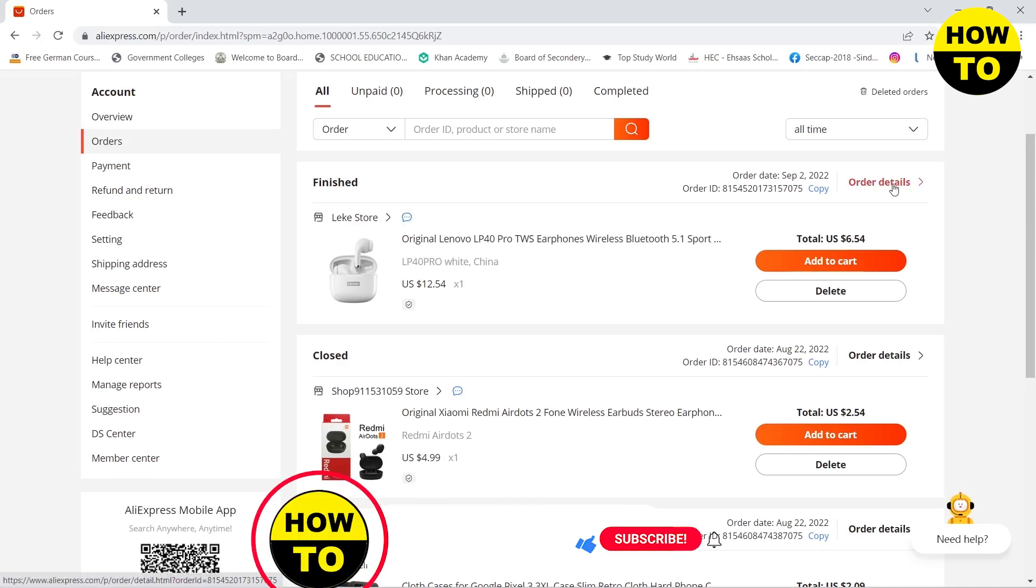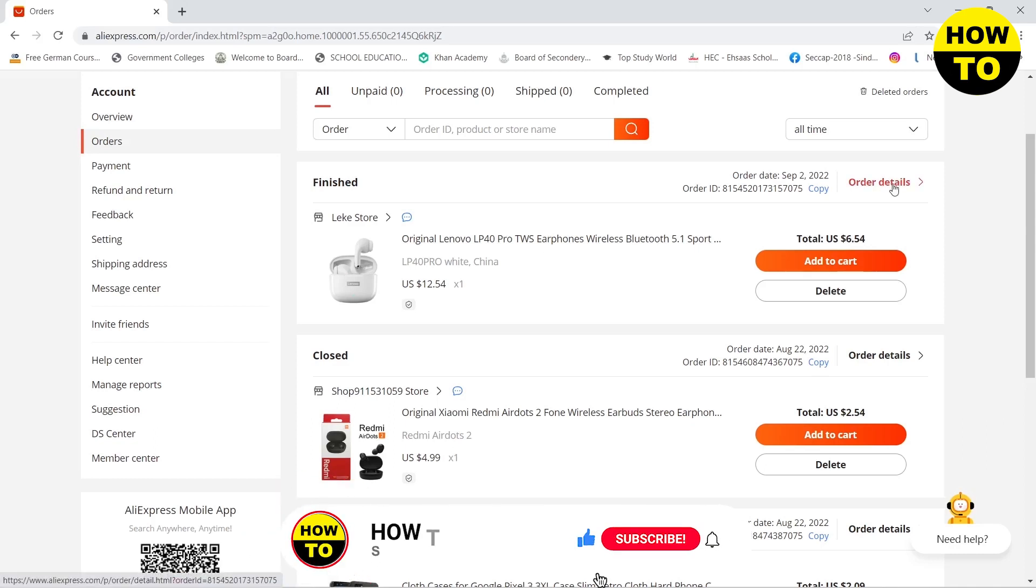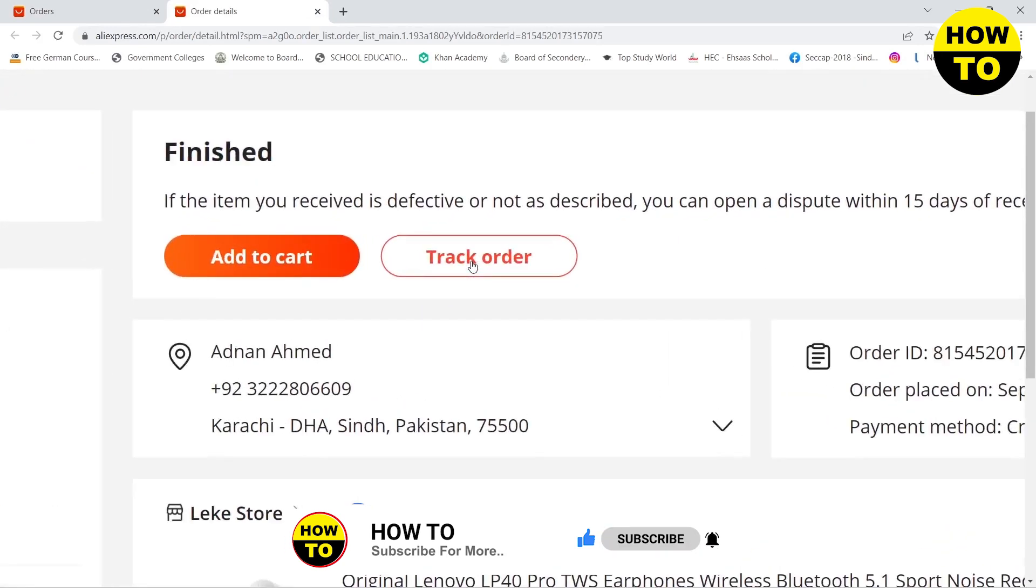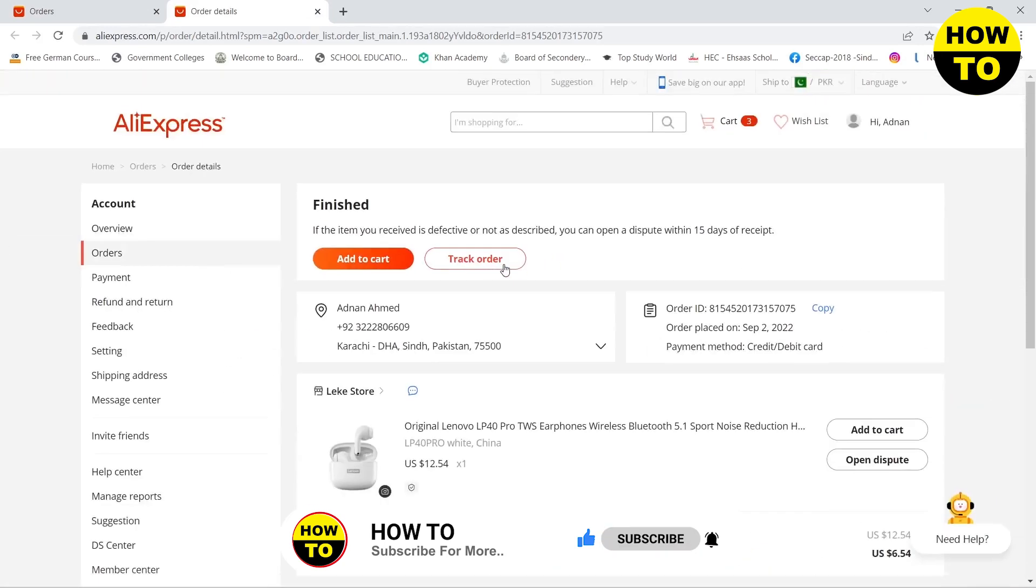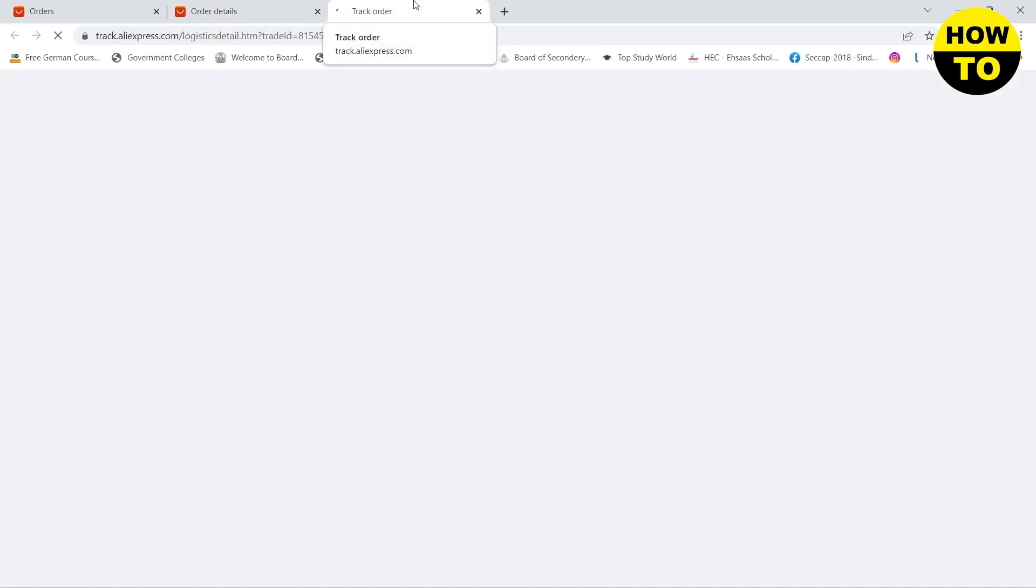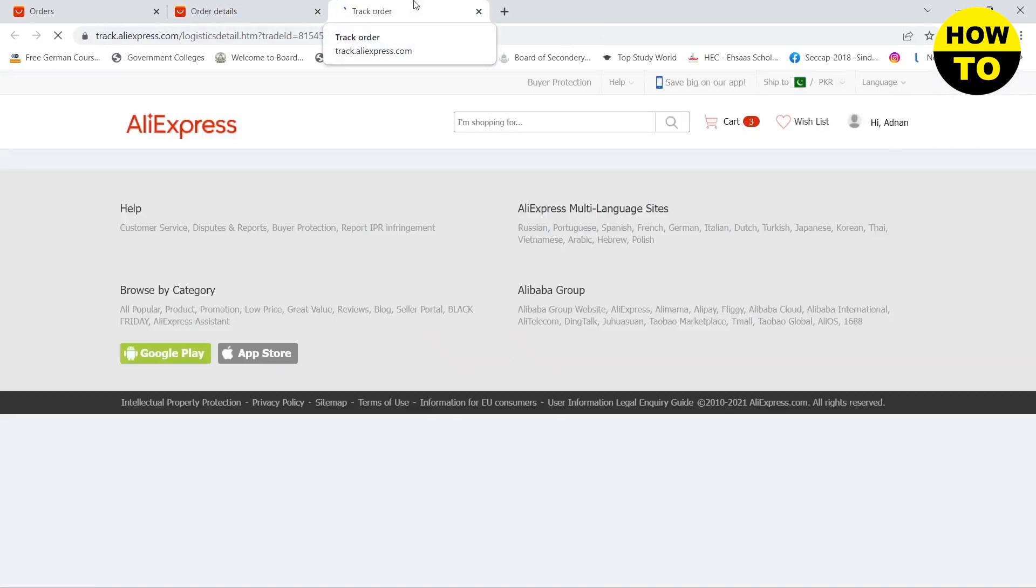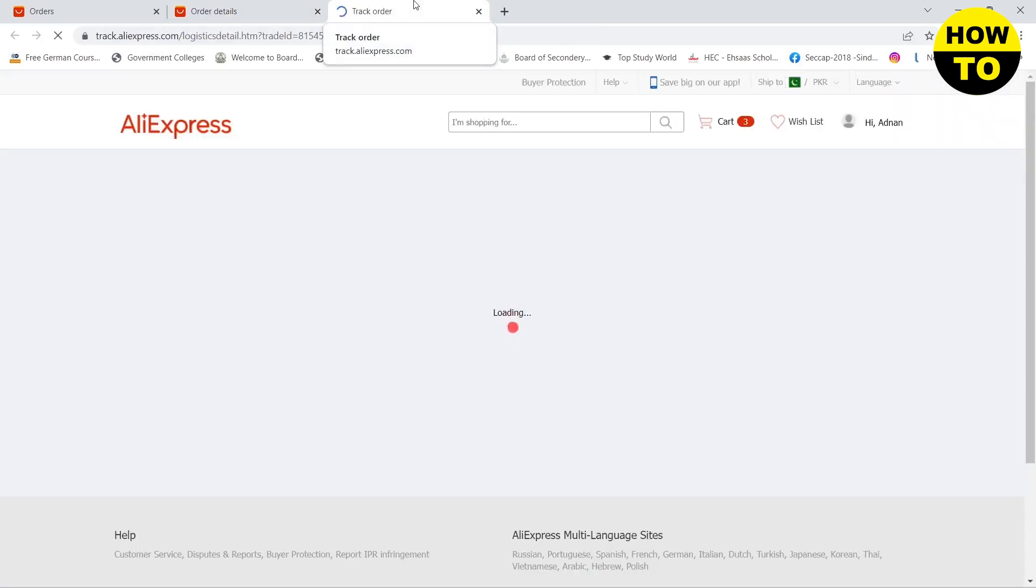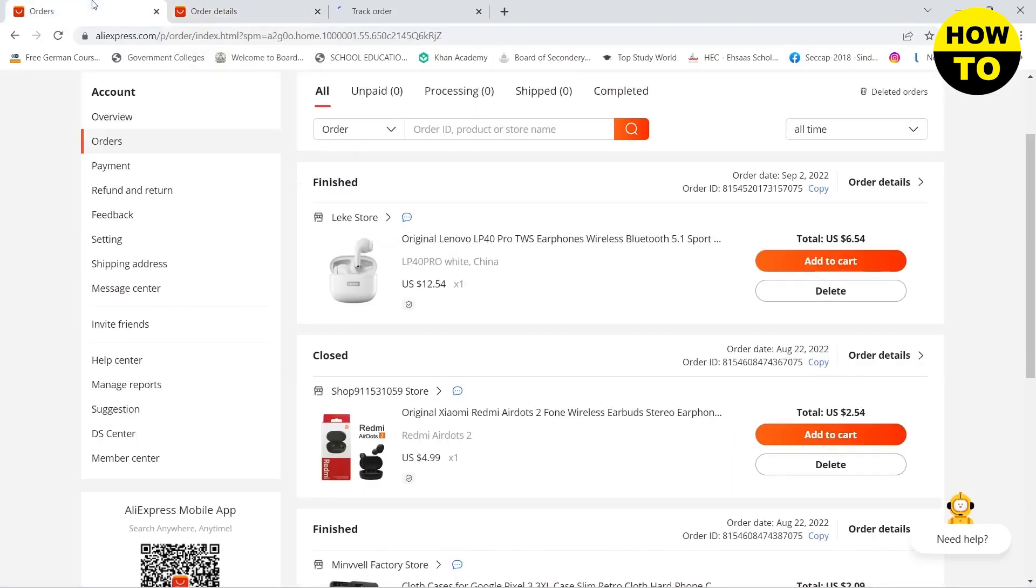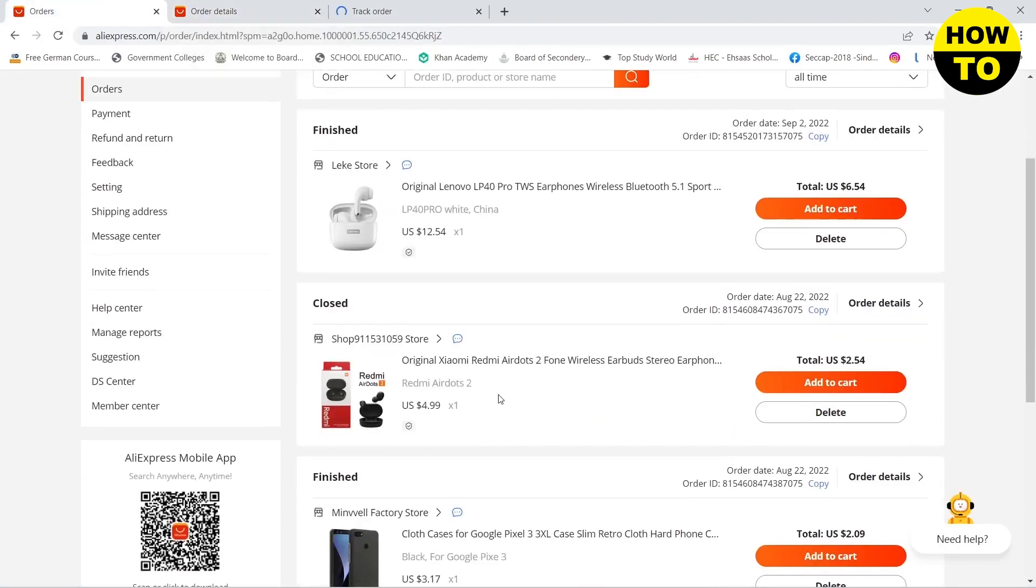I need to click on Order Details. Then you will see a Track Order button - click on it and this will show you the progress of your product and where it is now. You can do that for all products.